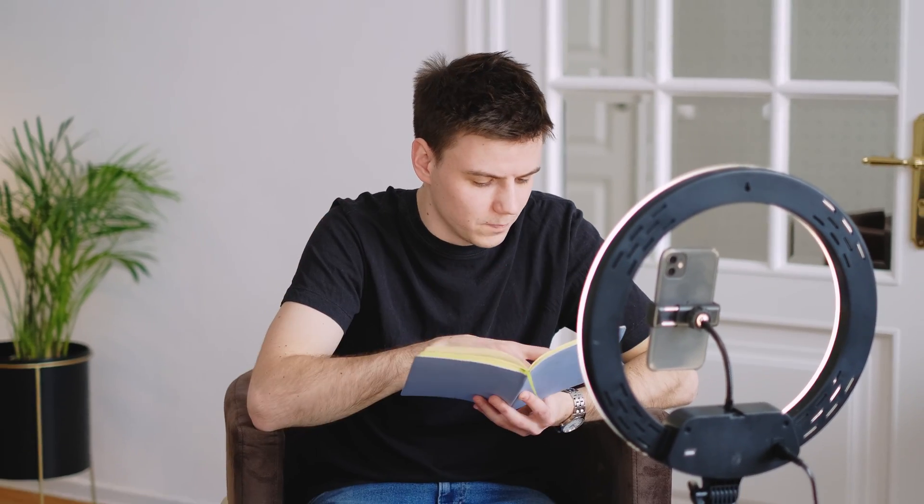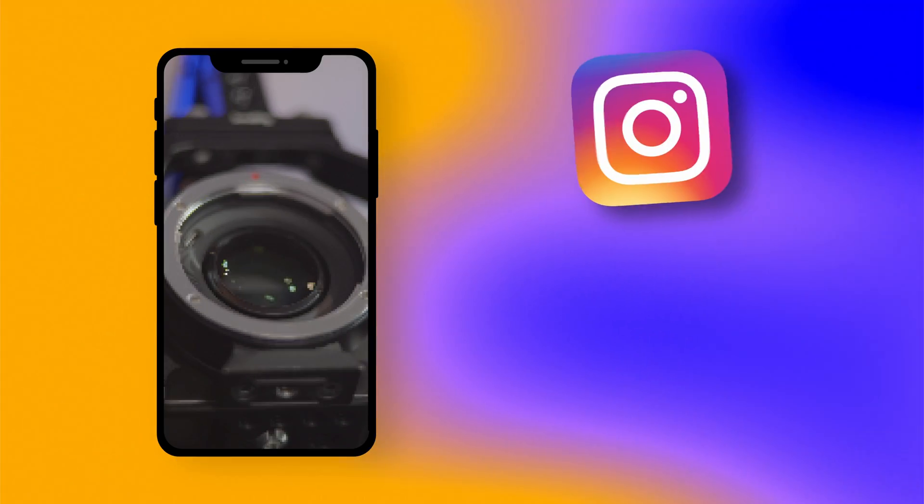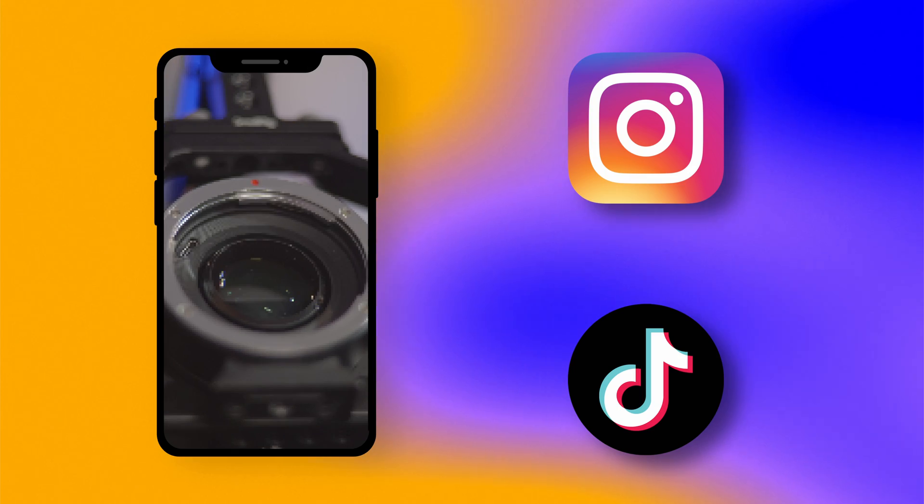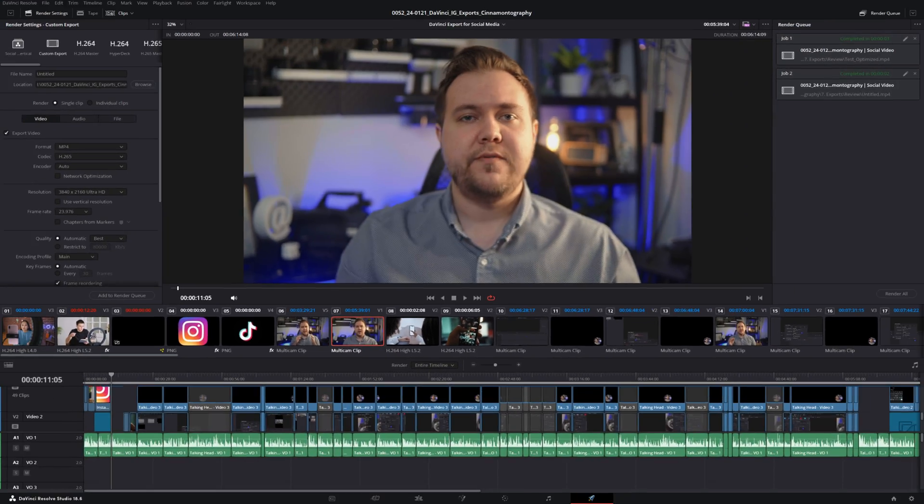You spent so much time making high quality videos just for them to look bad when you upload them on Instagram and TikTok. However, inside DaVinci Resolve, there's some export settings that you can change to make your videos look extra crispy and high quality.